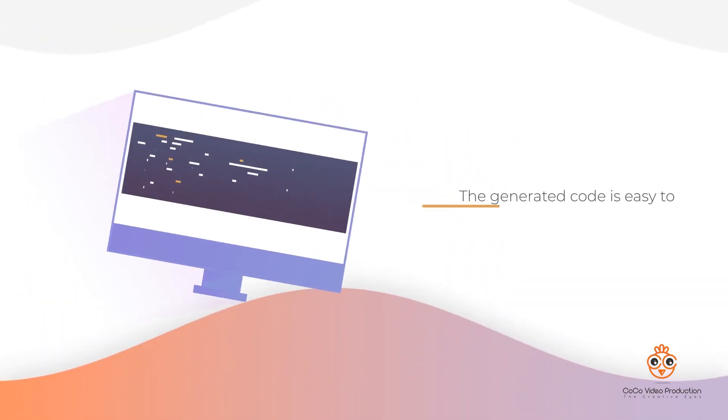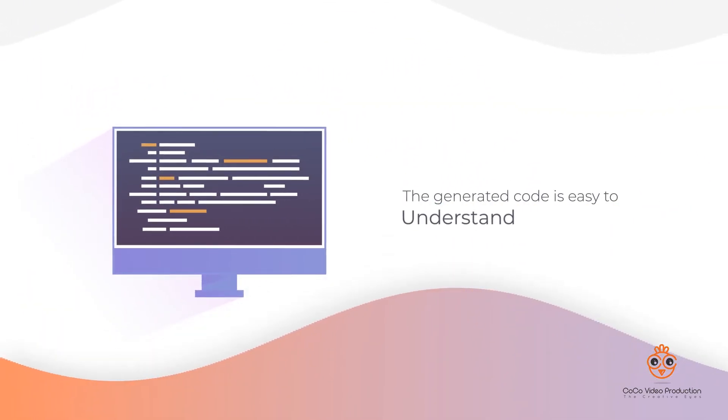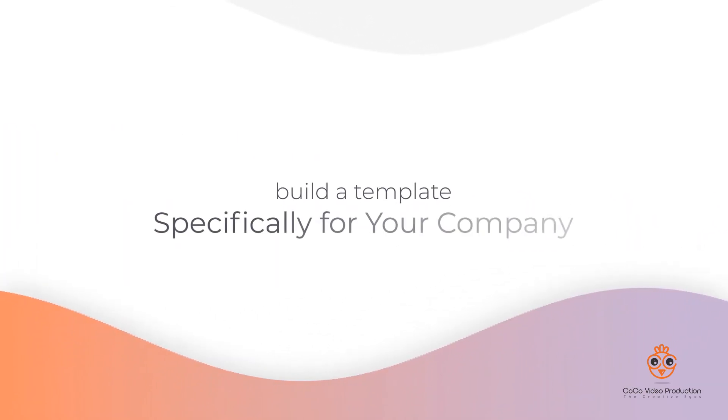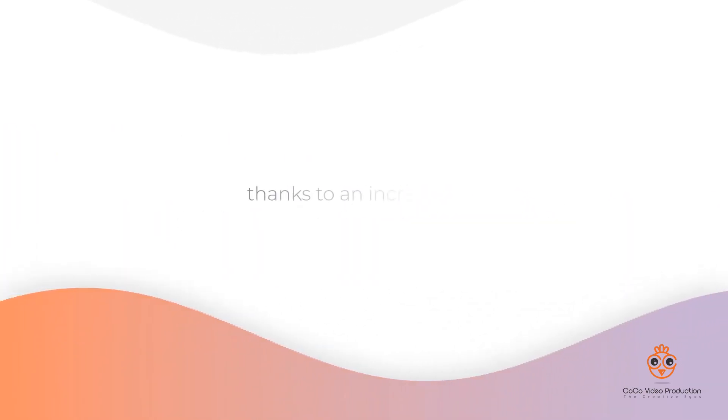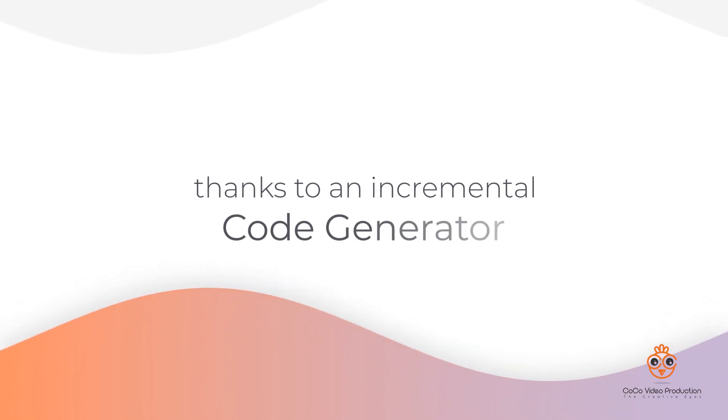The generated code is easy to understand, easy to customize, enabling you to build a template specifically for your company, and easy to implement thanks to an incremental code generator.